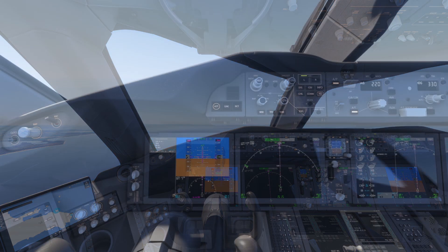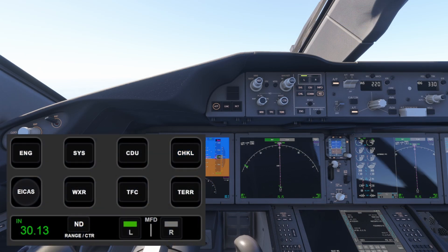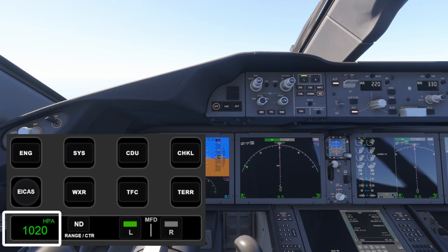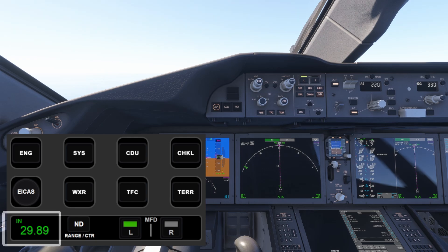The first page of the profile is mainly for the MFD. On the bottom left corner you'll find the barometer controls. Tapping the touch screen cycles between different barometric units, and pressing the knob toggles standard mode on and off. You can also use the knob to manually adjust the barometric value.